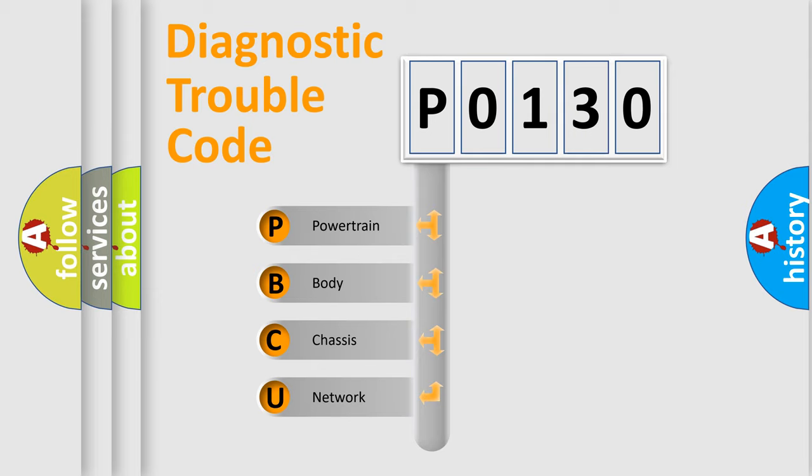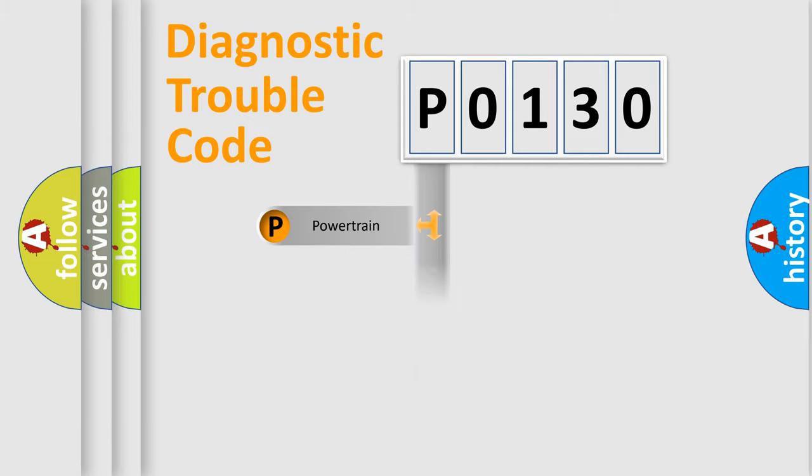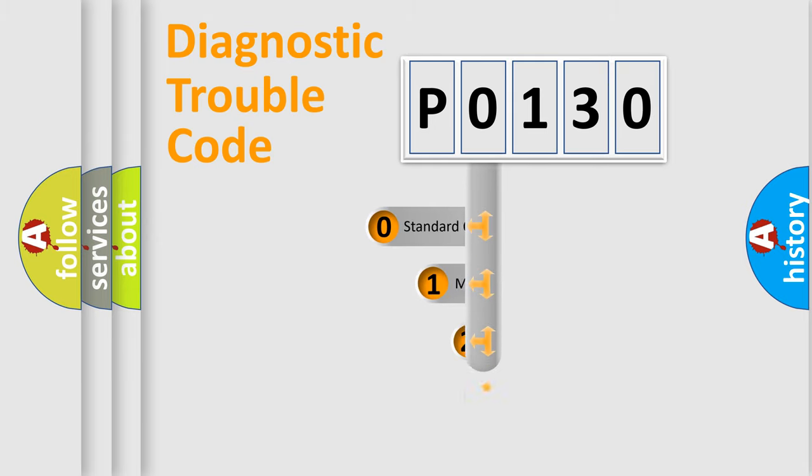We divide the electric system of automobile into the four basic units: Powertrain, Body, Chassis, Network. This distribution is defined in the first character code.